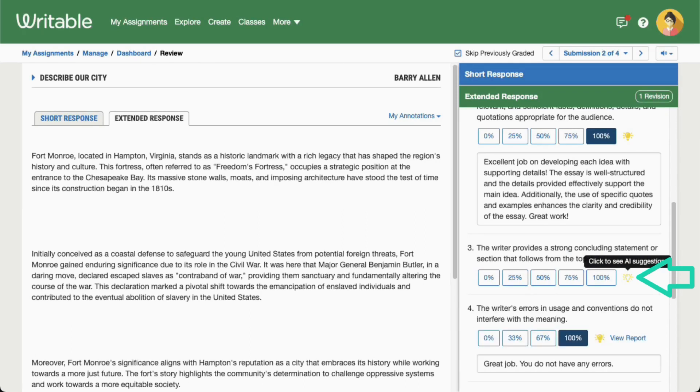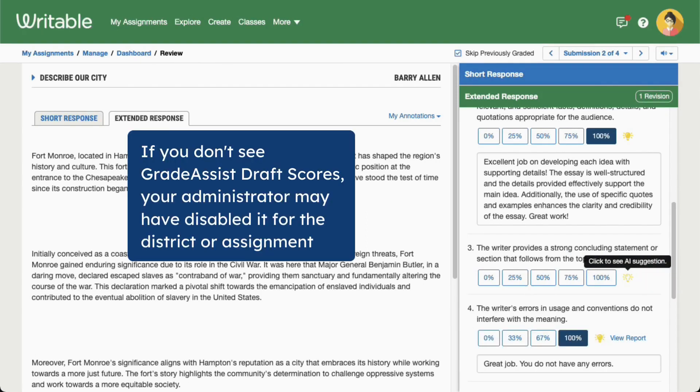If you do not see Grade Assist scores or AI feedback, your administrator may have disabled this feature for your school, district, or this specific assignment.